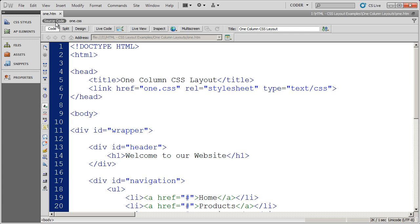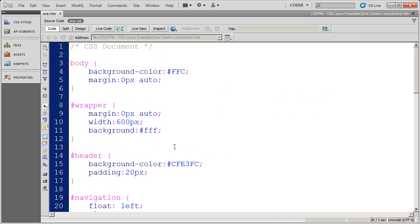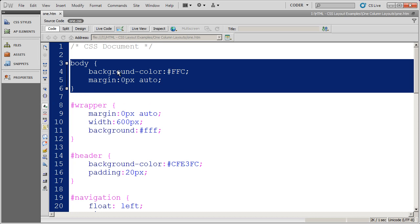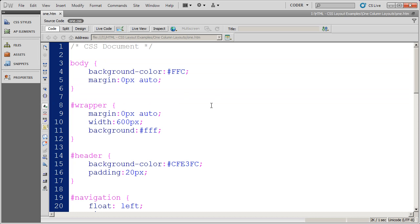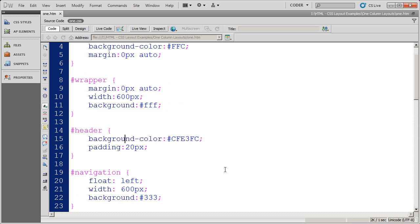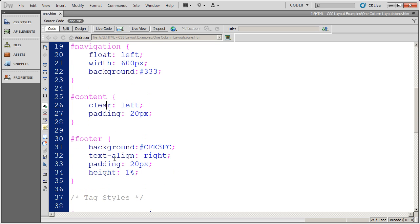Now, when we look at the CSS, the CSS for this is also fairly simple. I set a body tag right here. But then as far as our div tag styles go, we've got a style for the wrapper, for the header, the navigation, the content, and finally the footer.